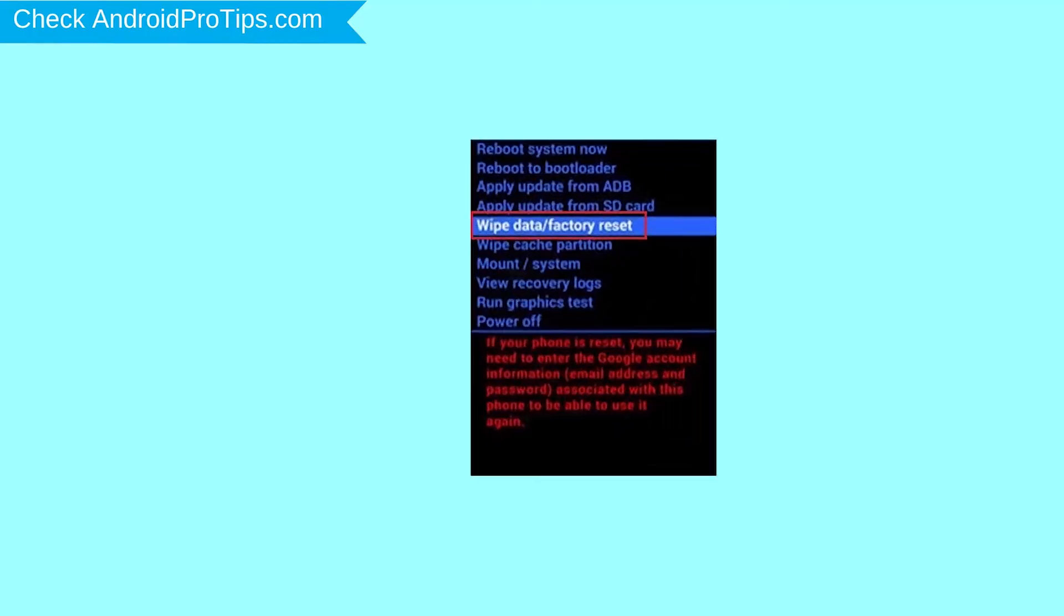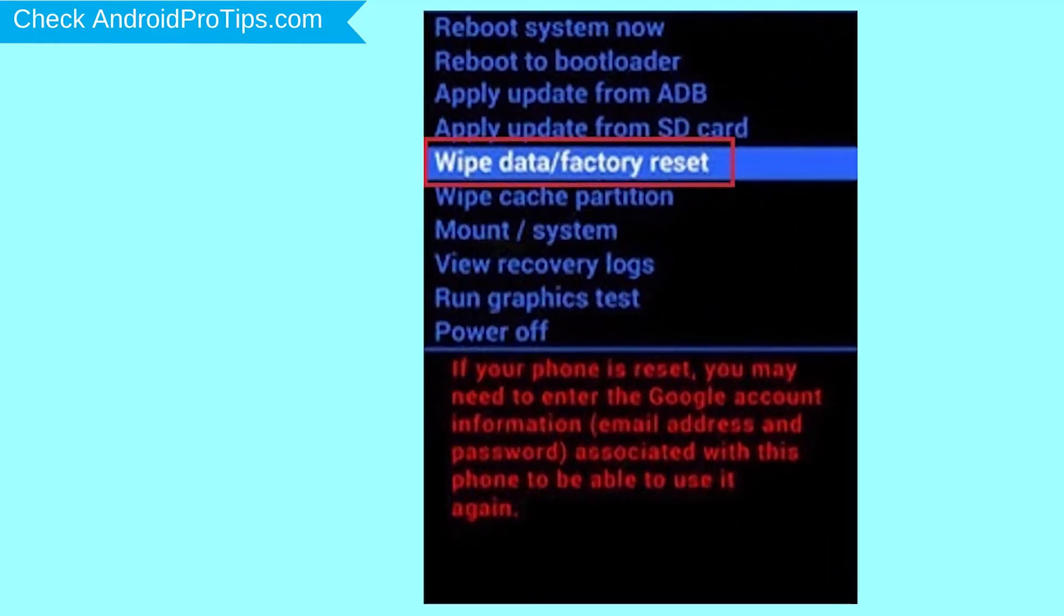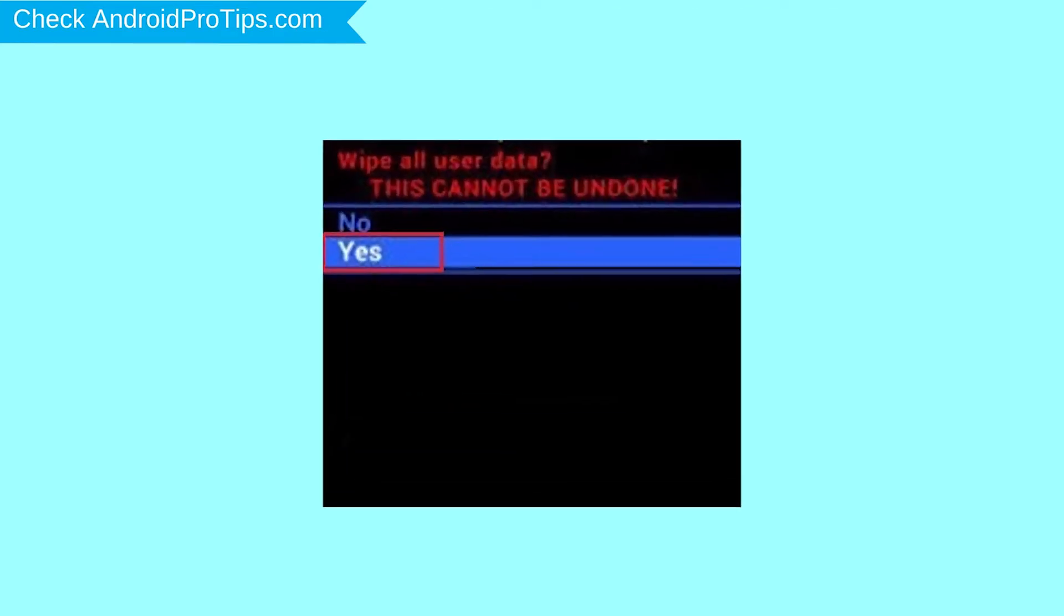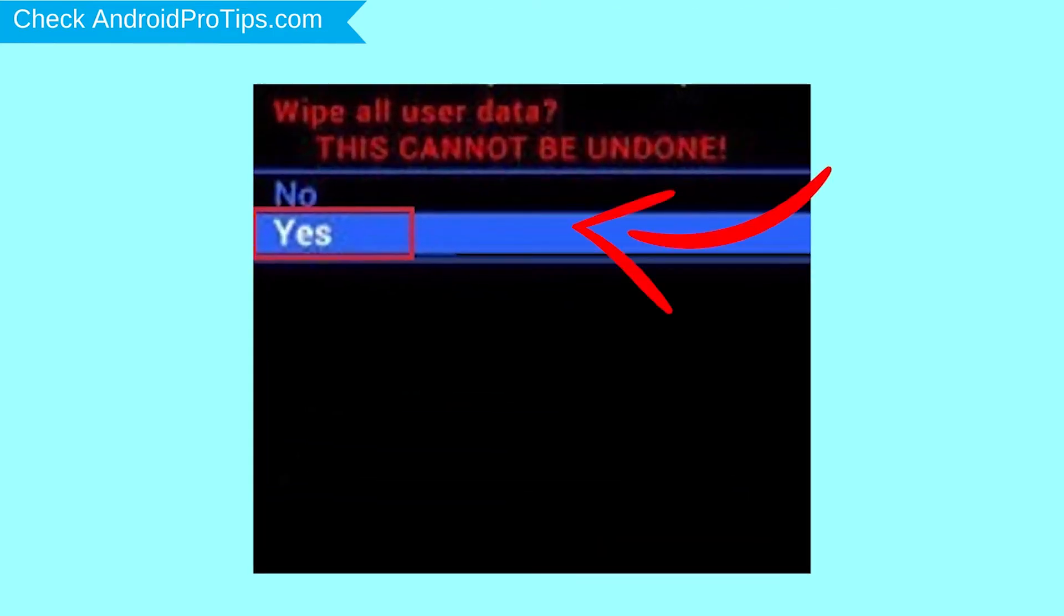Navigate with volume buttons to select wipe data and factory reset option, and press the power button. Next, select yes option.